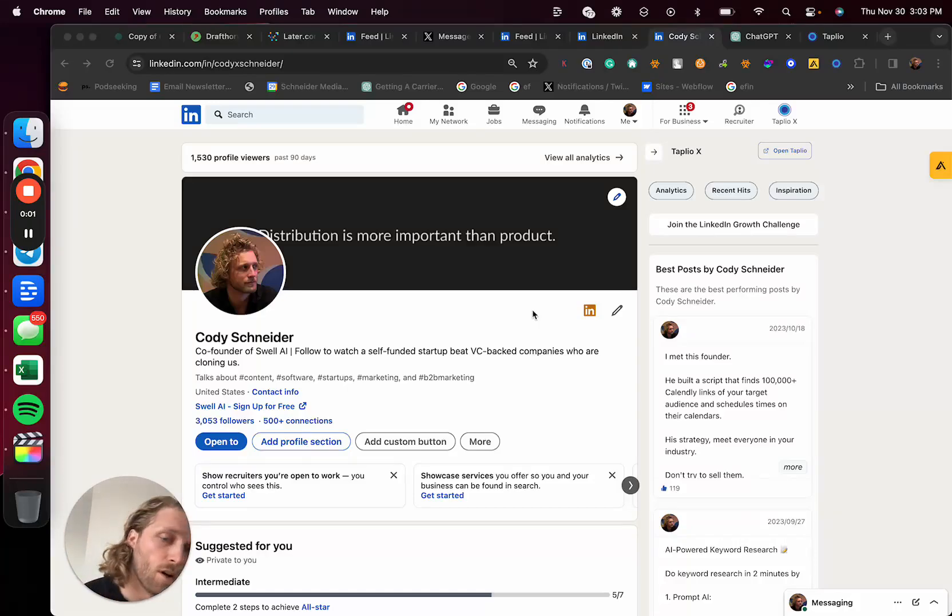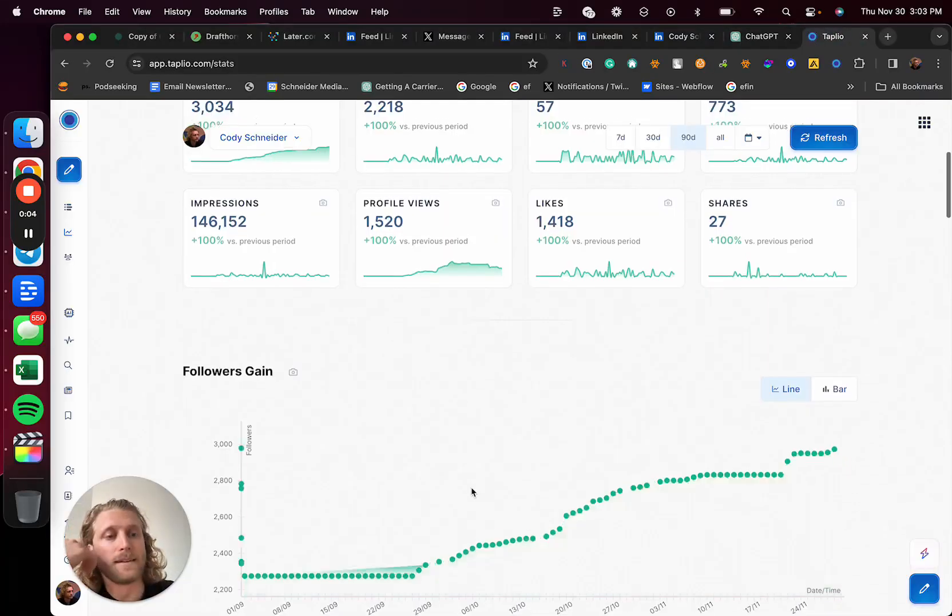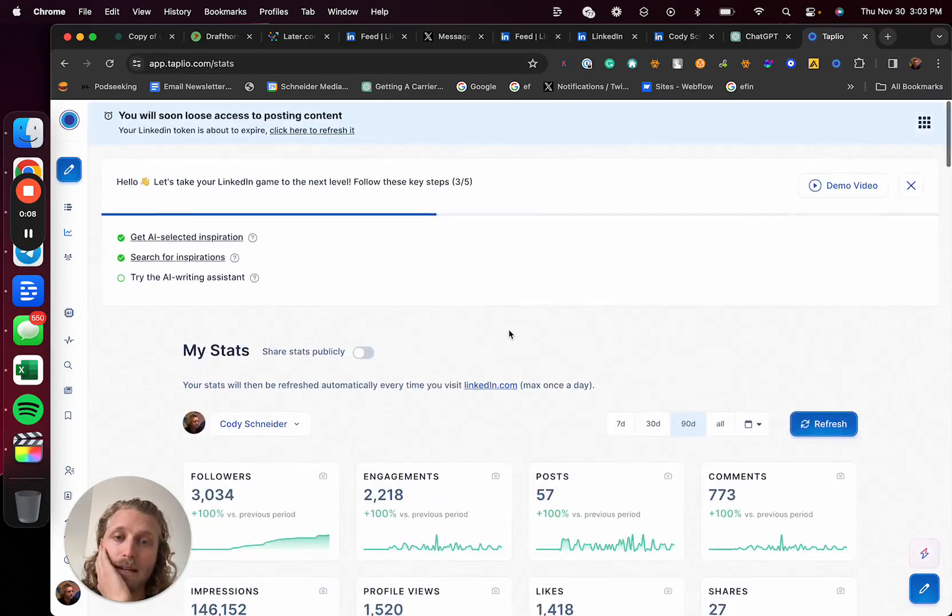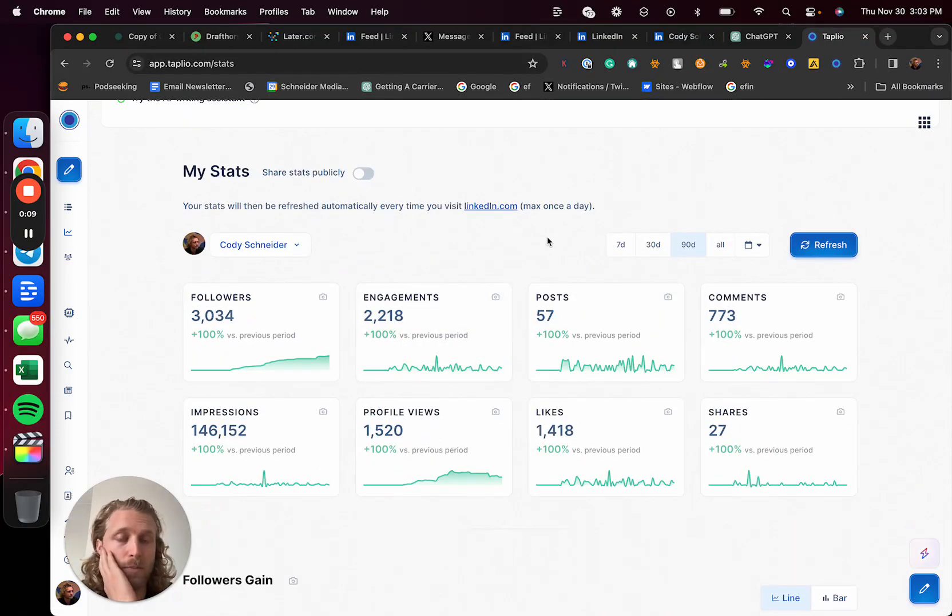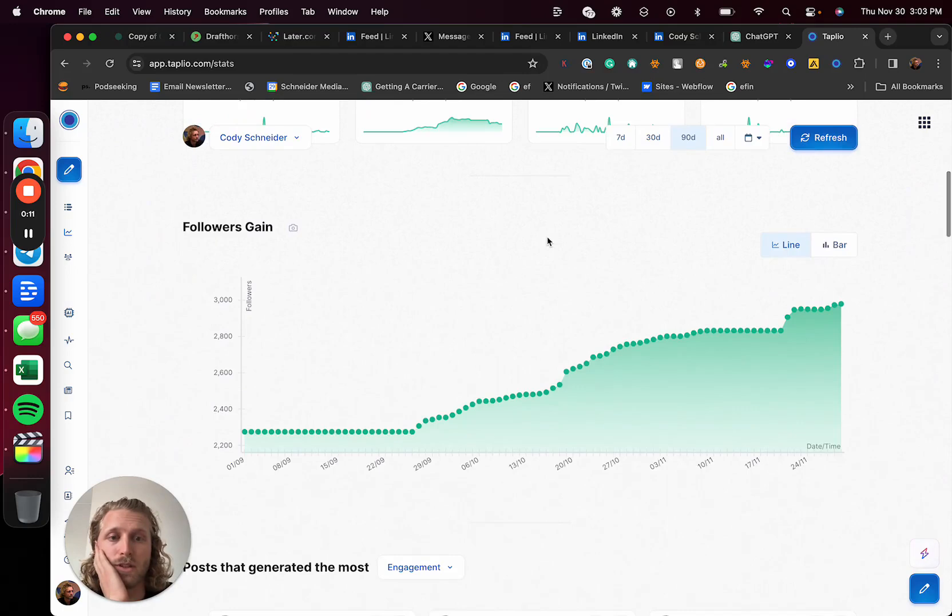I'm Cody Schneider, and in this video I'm going to show you how I've been growing my LinkedIn on autopilot. Really, my VA has been doing this, but here is the process. Started around here and been figuring out our path.